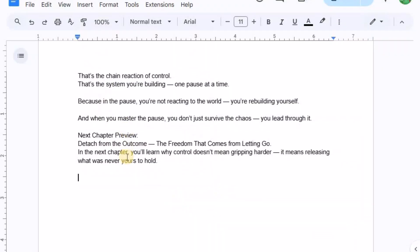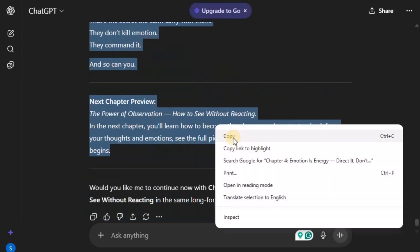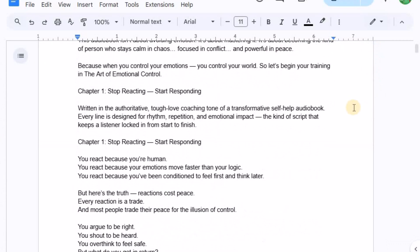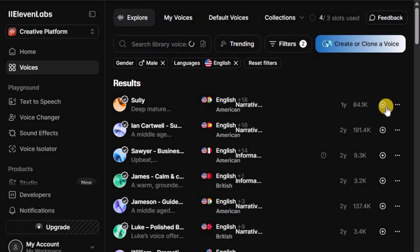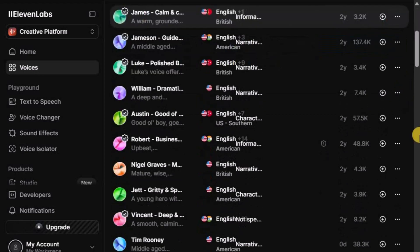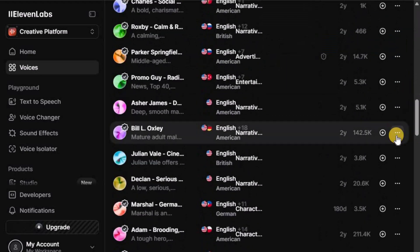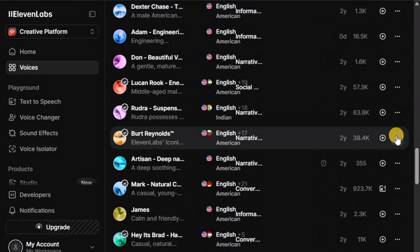Now that your script is ready, it's time for a natural human-like voiceover. This is one of the most important steps because your voiceover sets the tone for the entire video. A great script can fall flat if the voice doesn't sound confident, clear, and engaging.